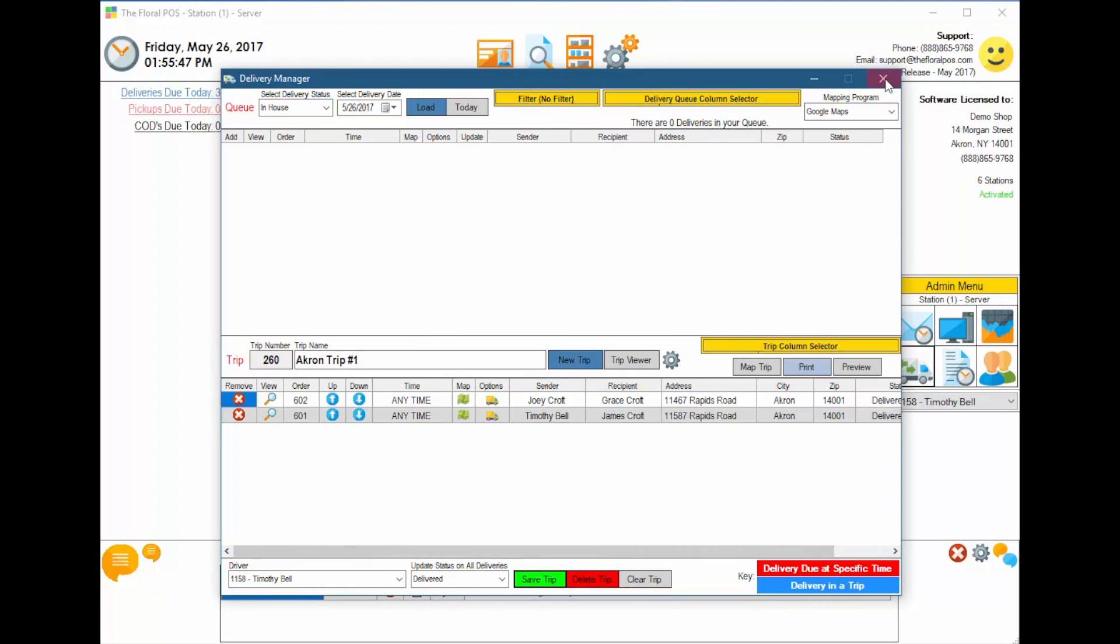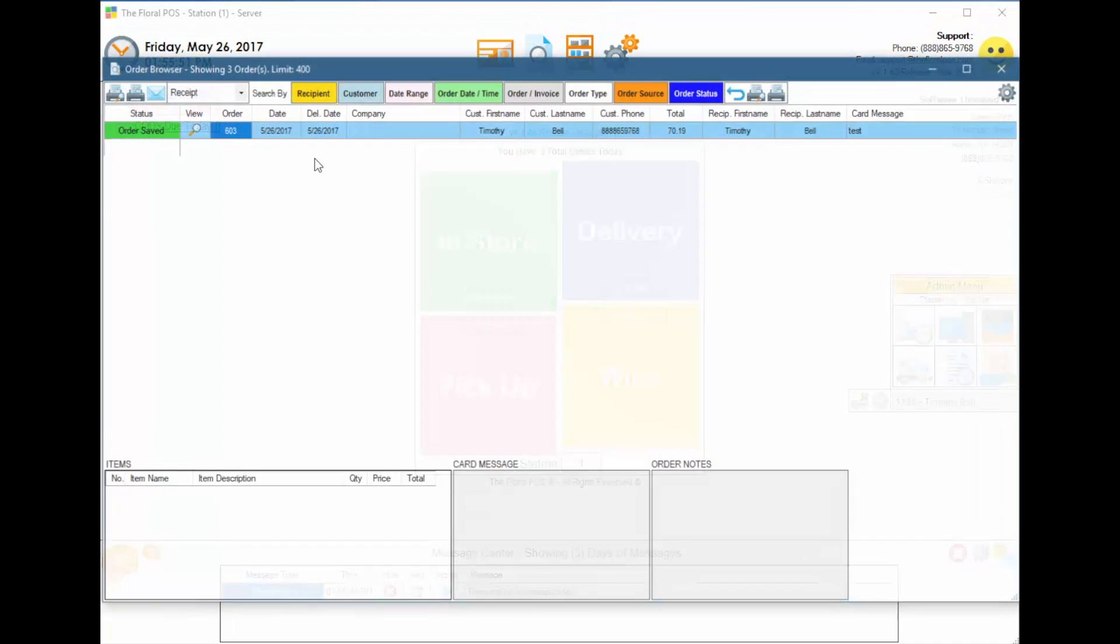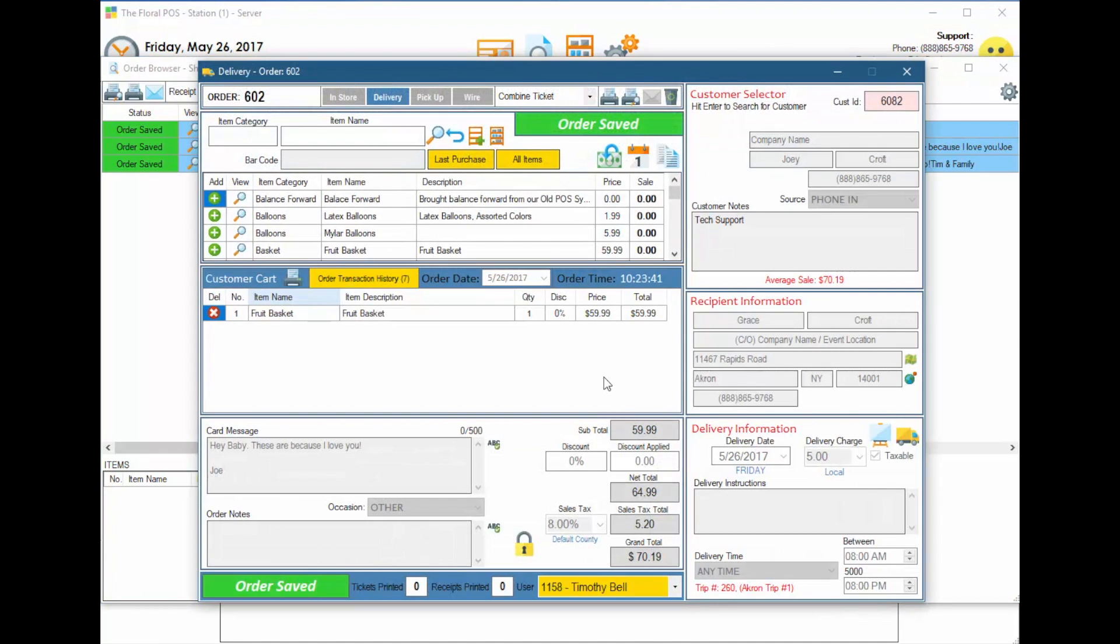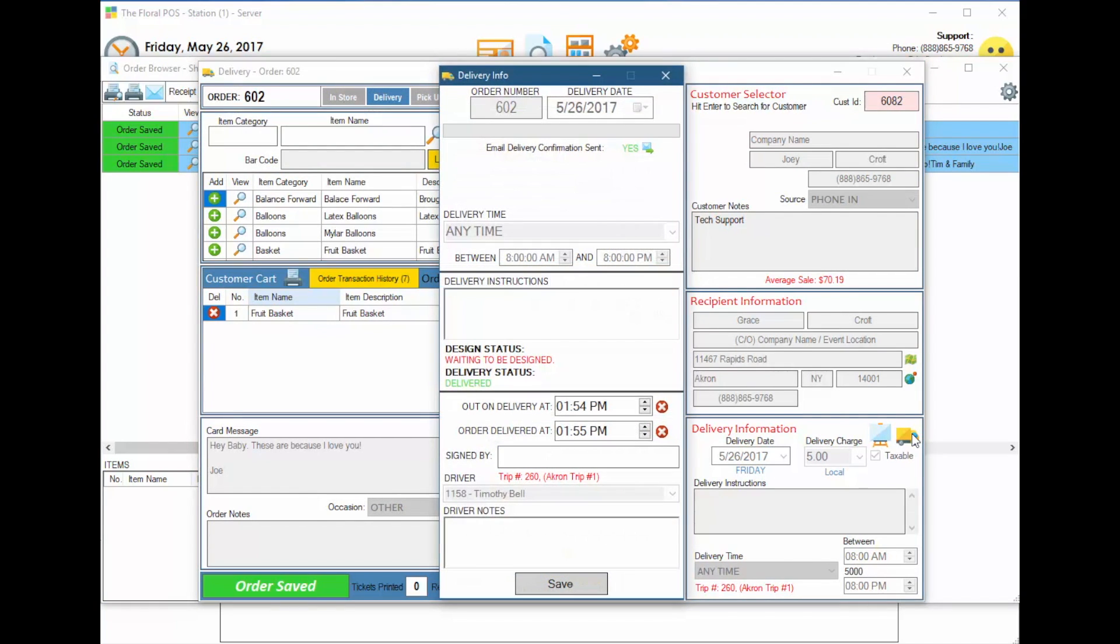Now, the cool thing about that is if the customer does call you, you can actually go back into the order itself without going into Delivery Manager. You can open up the order. And down on the lower right-hand side, we have a delivery truck. You click on that, and it gives you all the information about the order itself. So you can see when it went out on delivery, when it got delivered. If the delivery driver decided he wanted to put down who signed it, he can put that there. And he can put the driver notes in there as well.